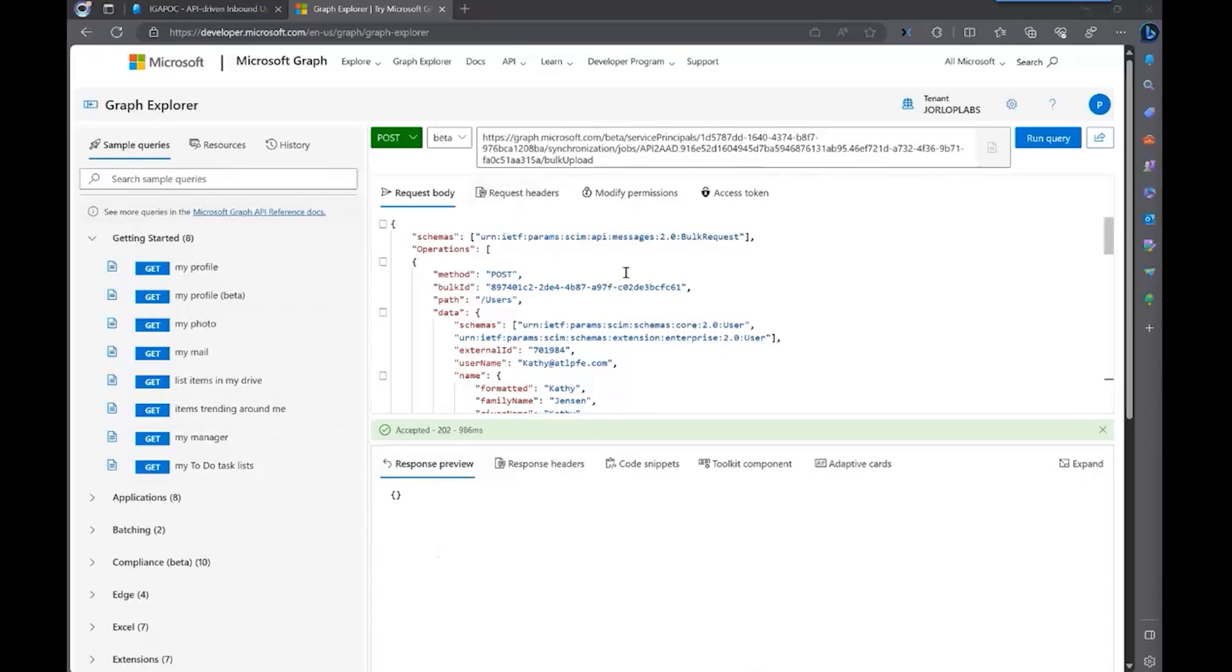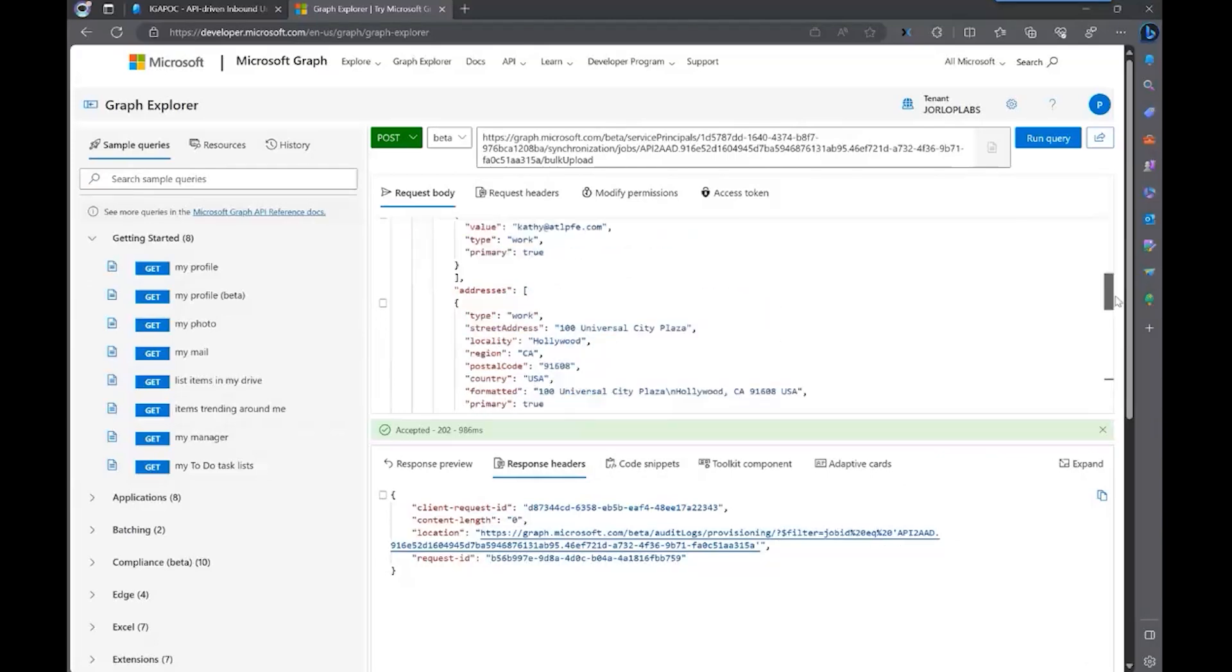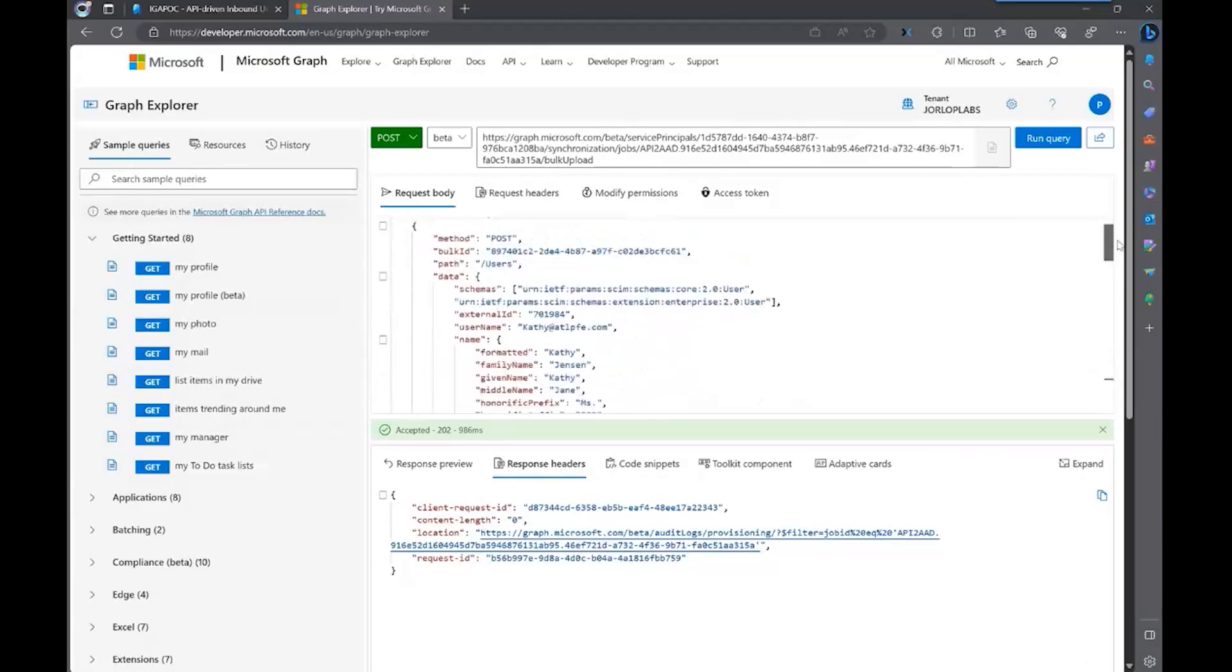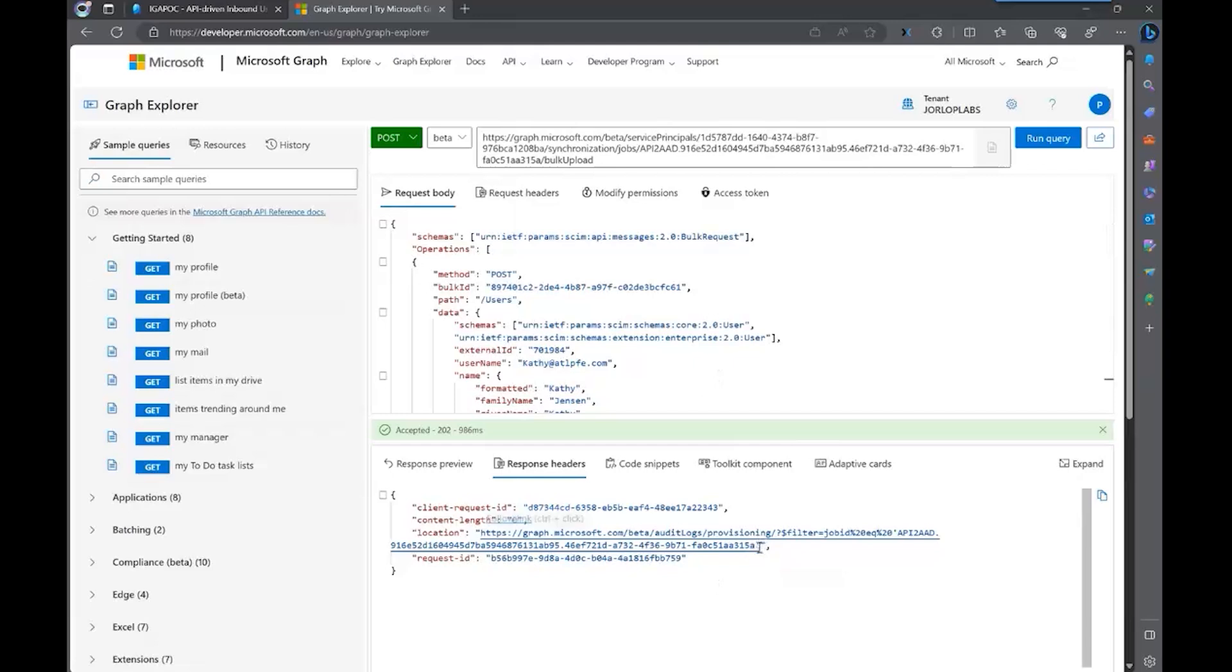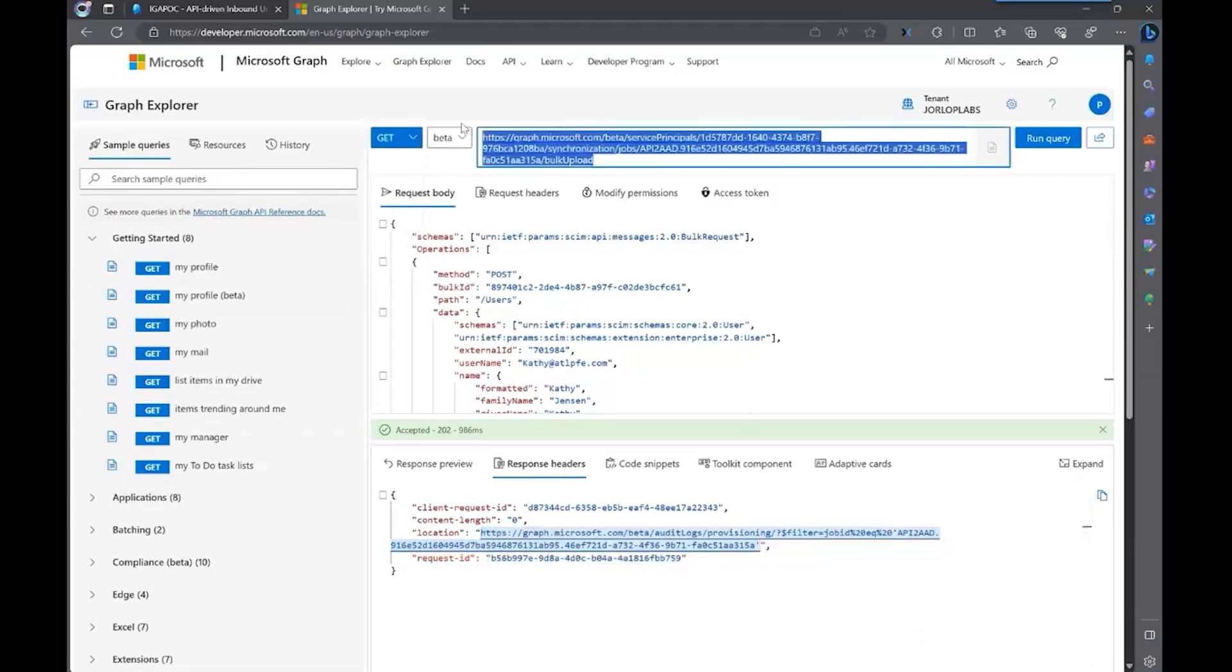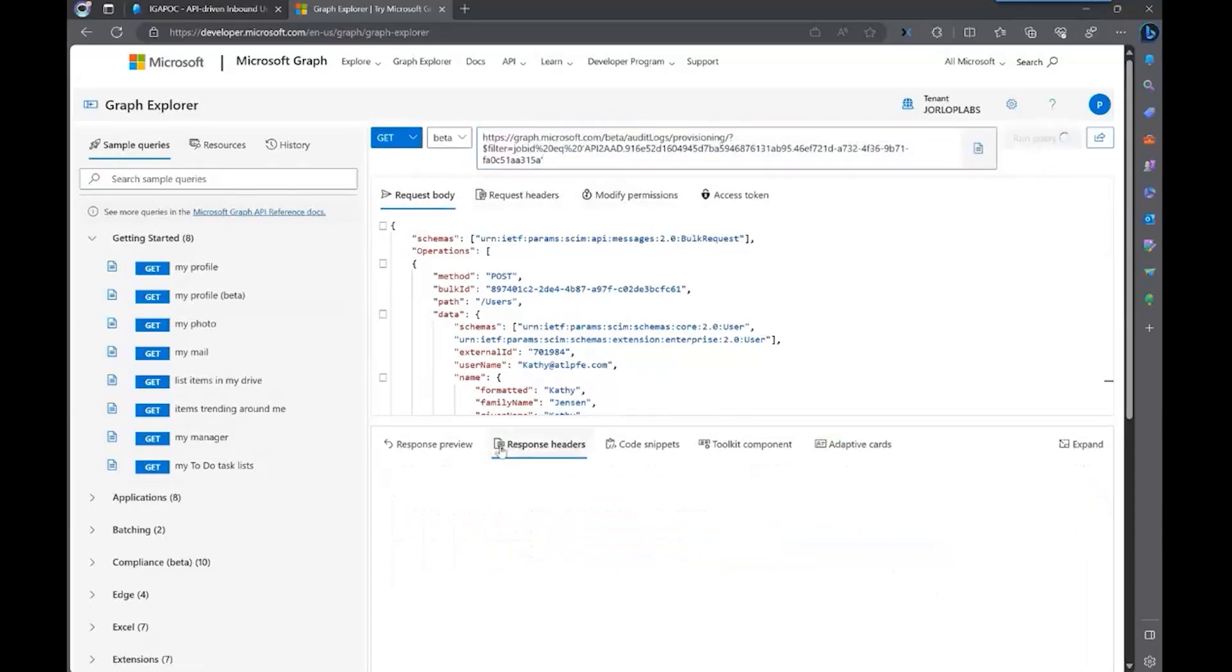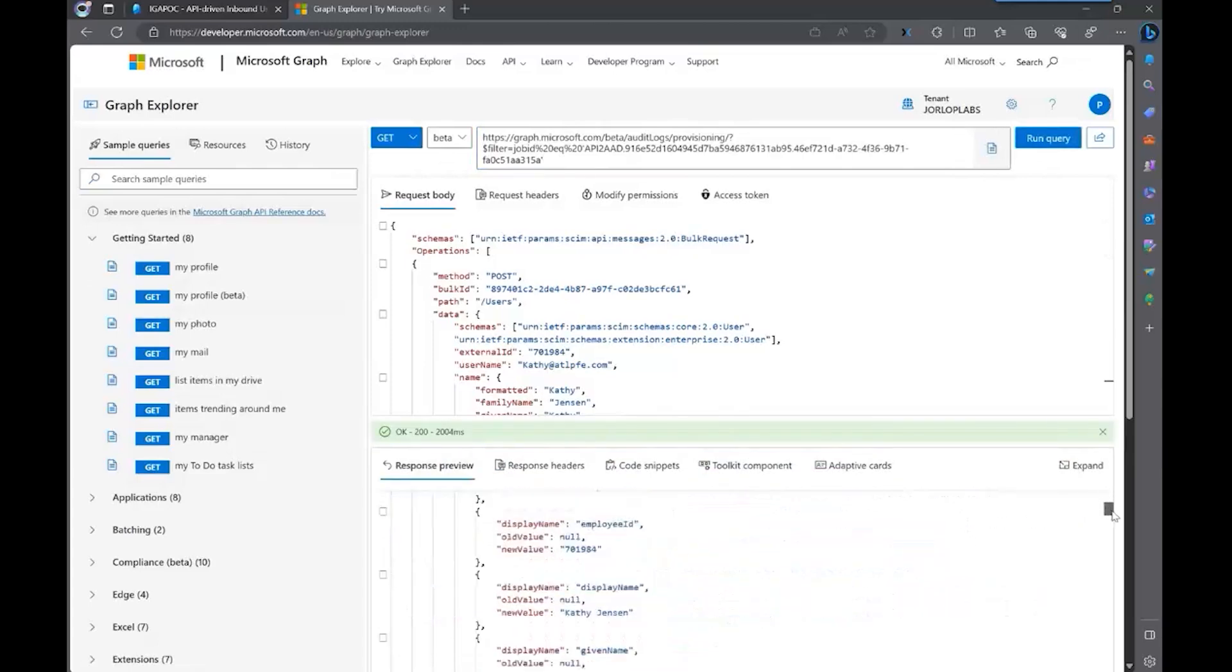One of the response headers that you can tell is going to show you the location of the provisioning log. So this is important because this is the job ID of this specific provisioning. We're provisioning only one user in this example, but you can provision multiple users at the same time with the same call using the same payload type. So one of the things that I can show you is we can call this endpoint. We'll copy. And we can do the get command against that endpoint.